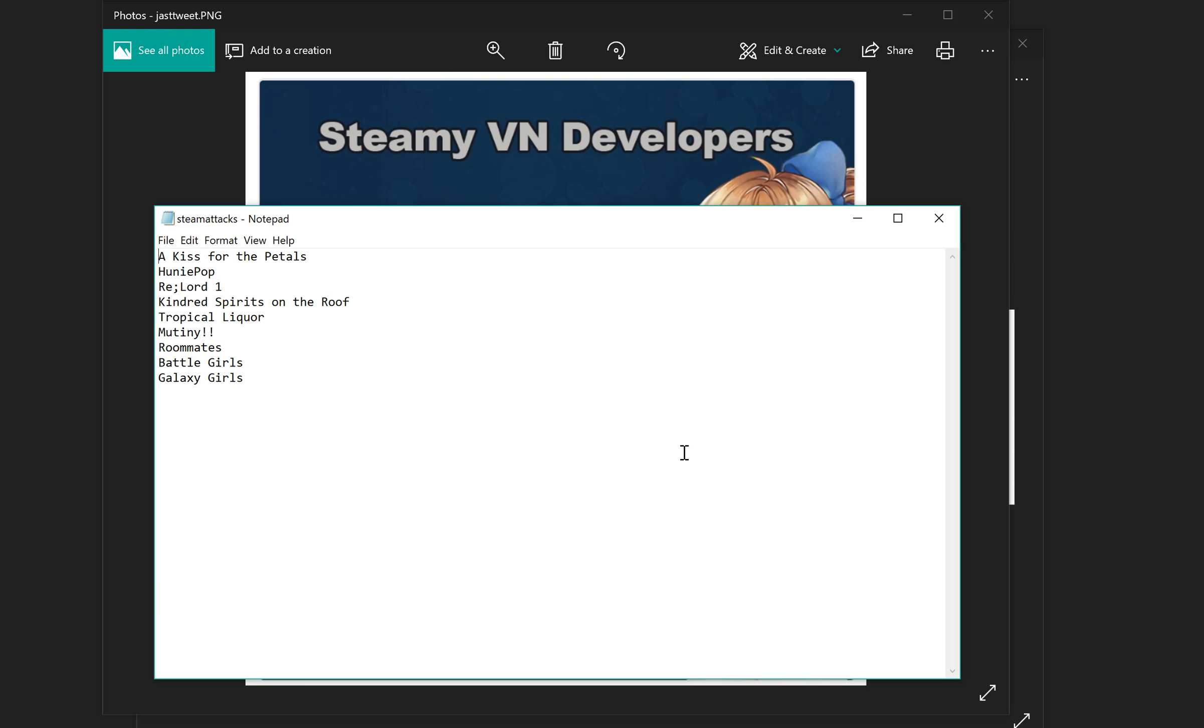The answer is that as of the time that I'm recording this, this is the list that I know of of games that are being affected by Steam's sudden rush of enthusiasm for censorship.